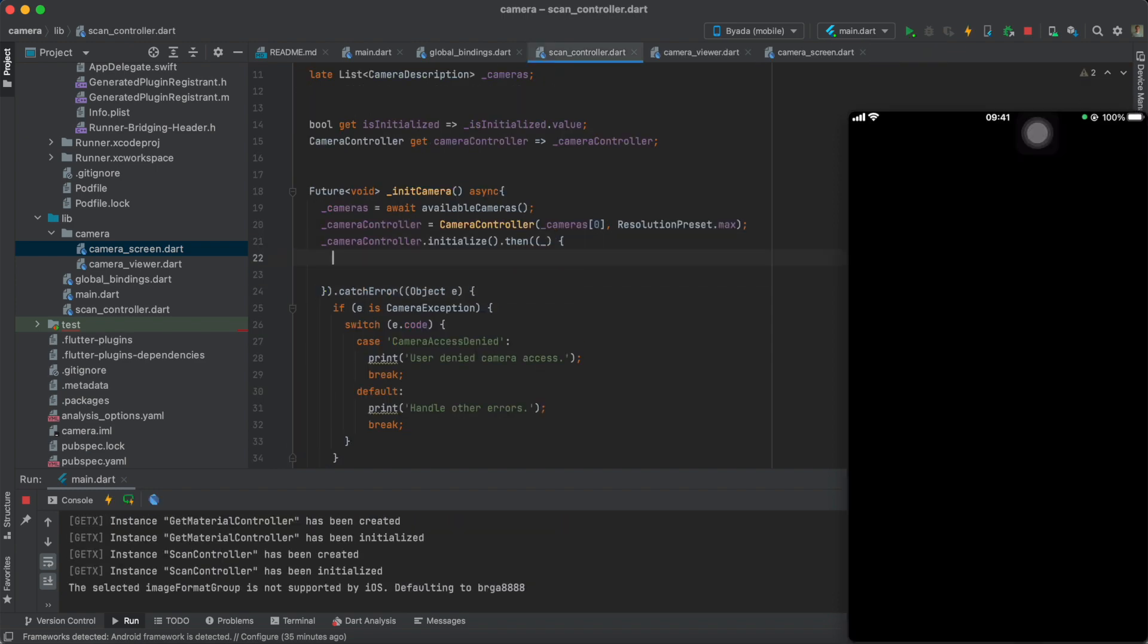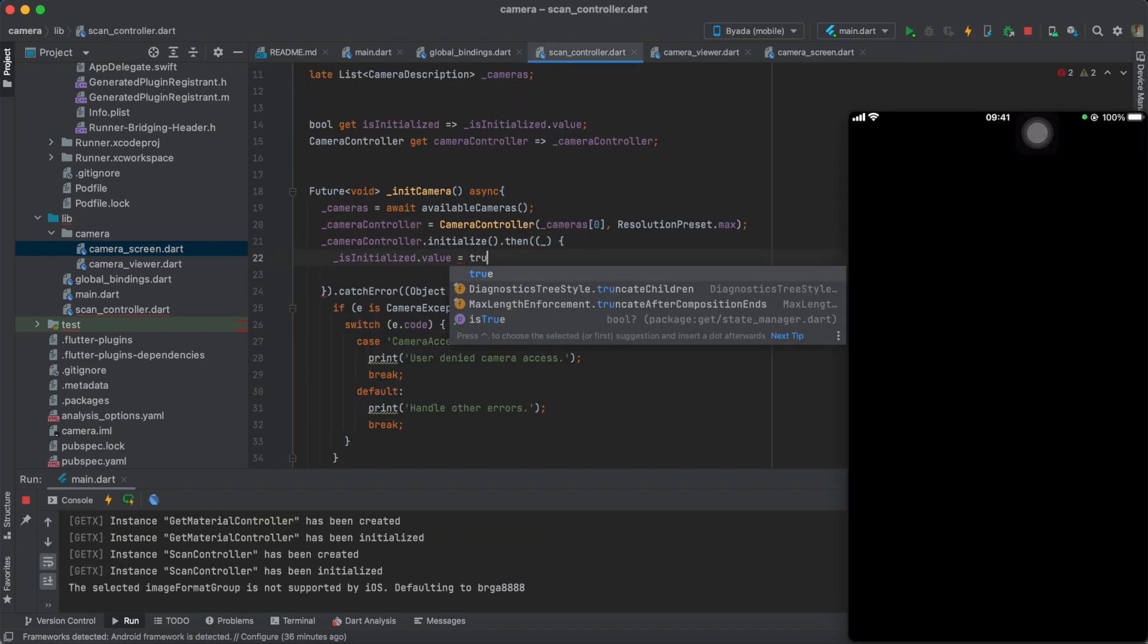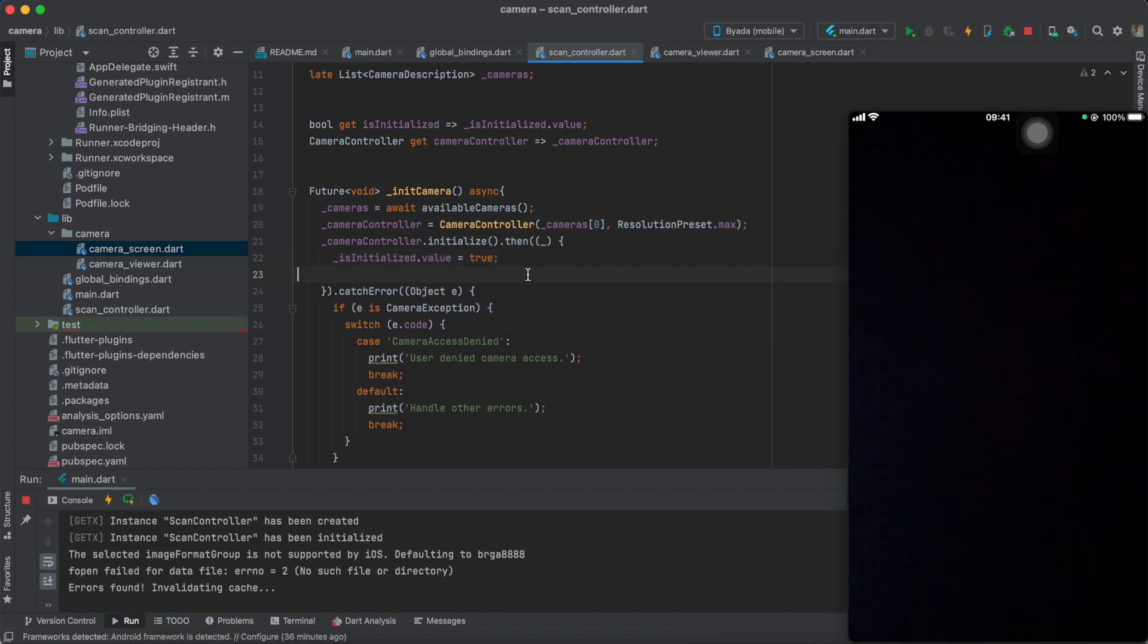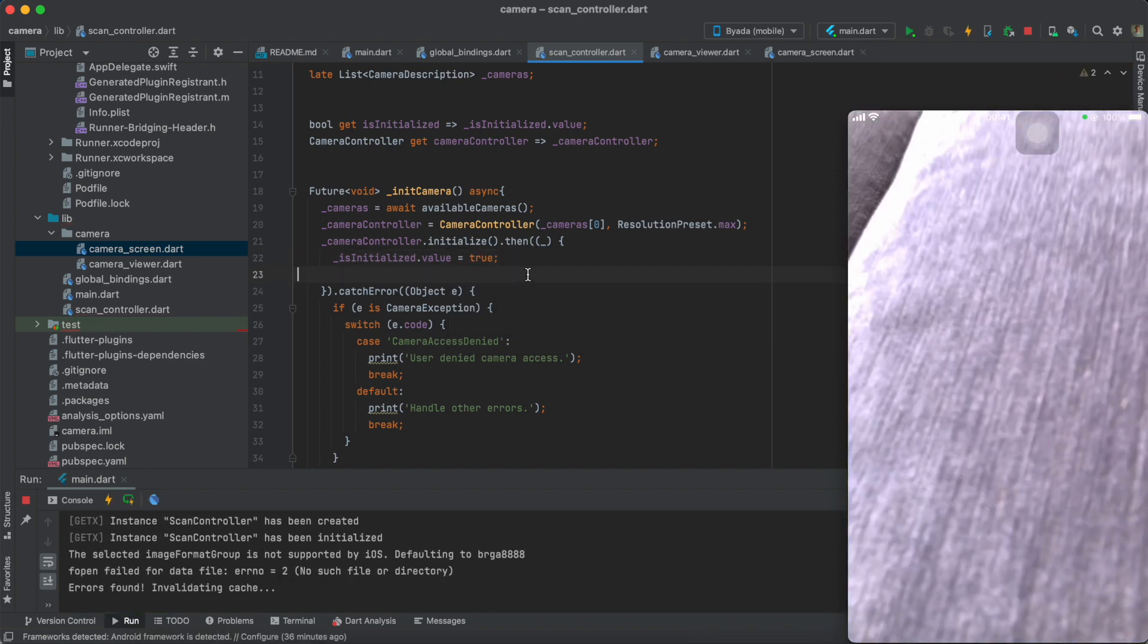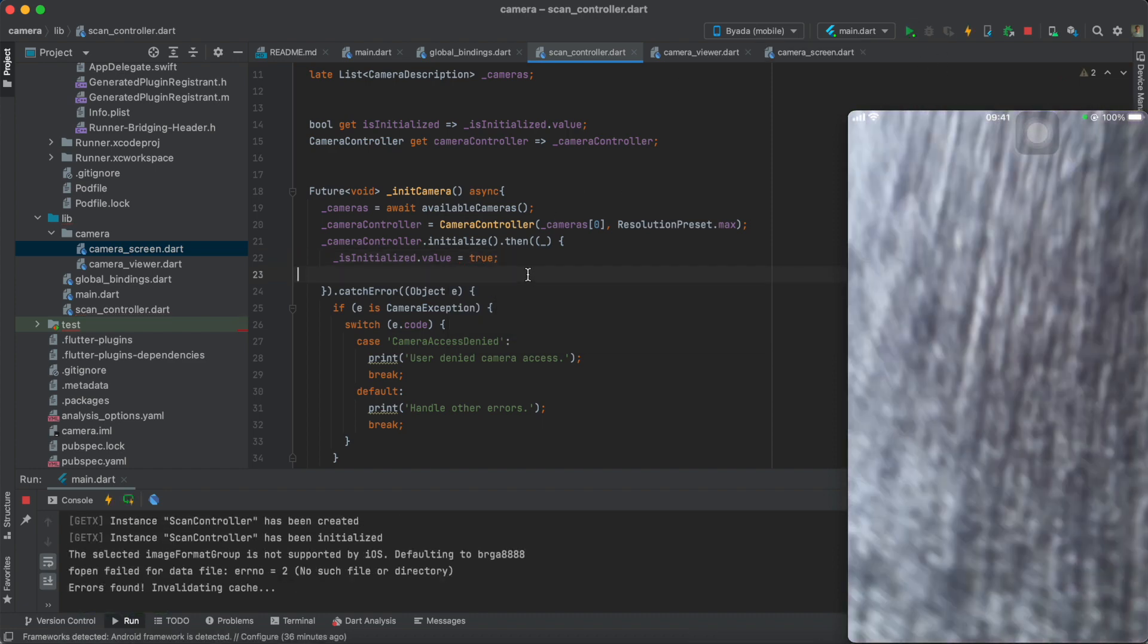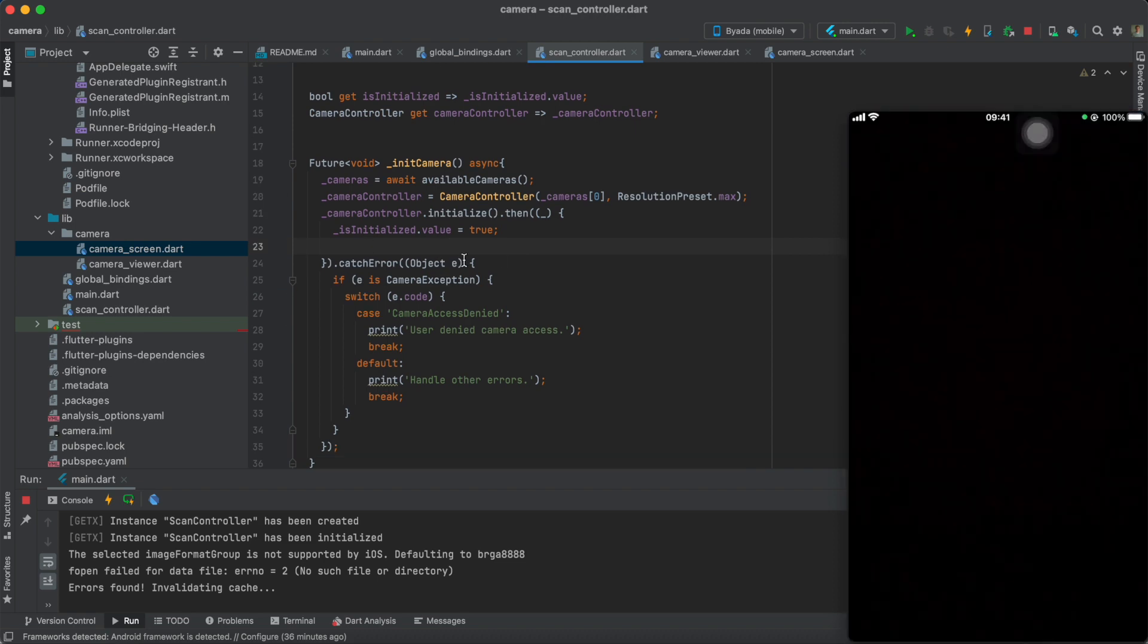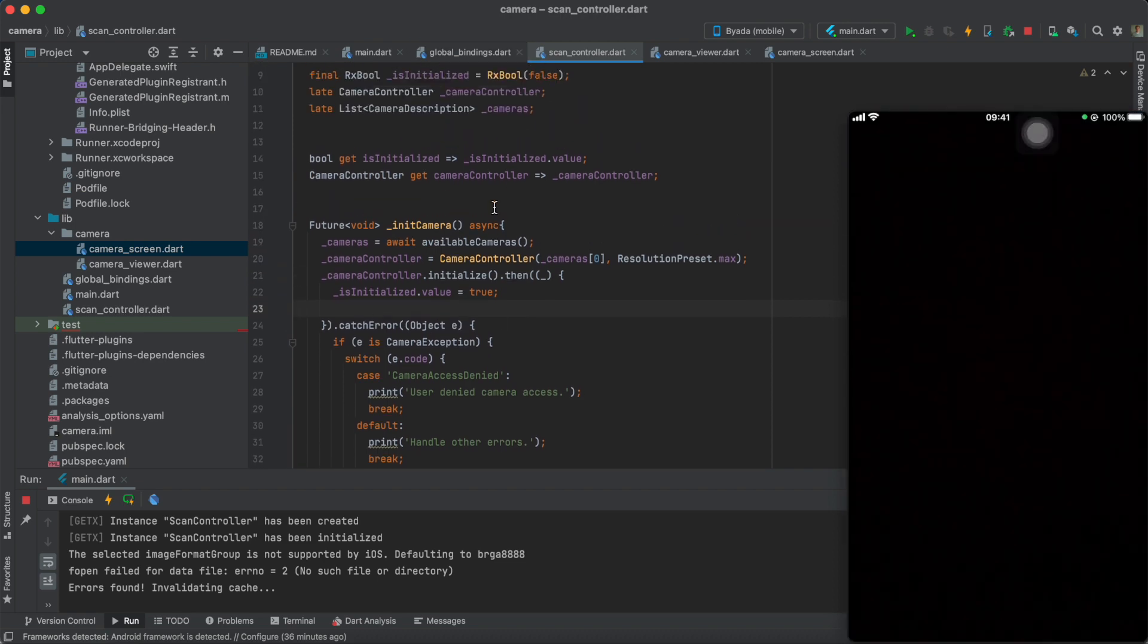So once the camera controller has been initialized, set the is initialized boolean to true. Now, as you can see, the camera is initialized and we can see it over the whole screen.